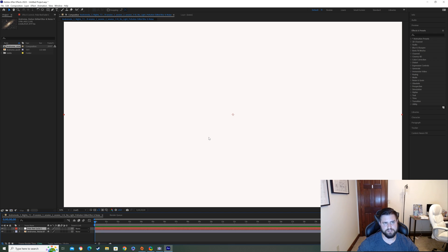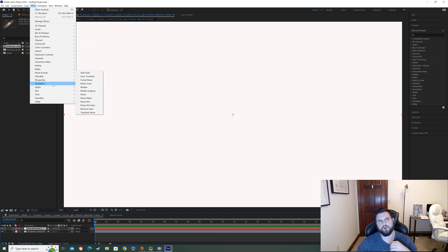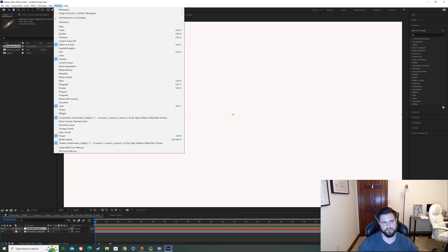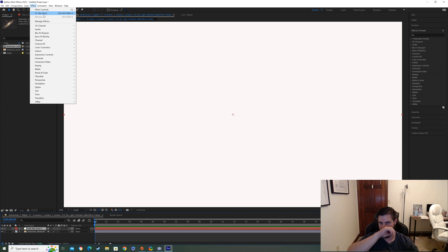We click on Effect. And then go down to Simulation. And then CC Starburst. Now, once you do this a couple times, it will be already up at the top under Effects. You'll see it right there. It's one of my favorites. But before you've done this before, it won't be up there. CC Starburst right there. So click on that.